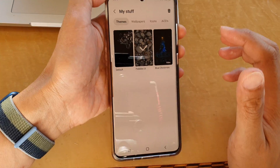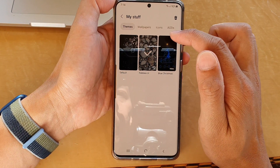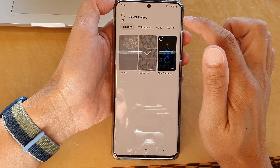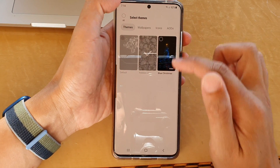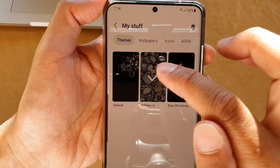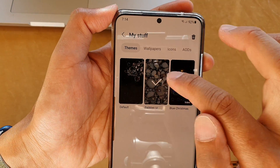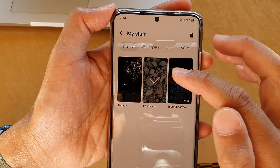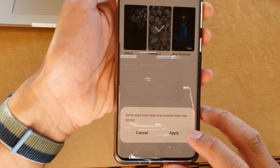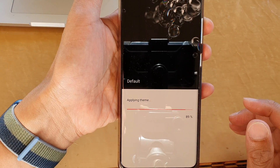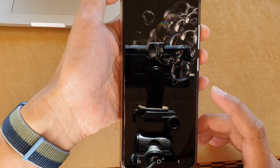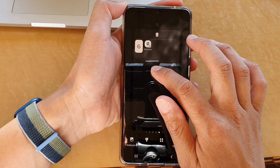If you want to delete the theme that you are currently using, you first need to select a different theme. You can see here — you need to select the default theme or choose another theme. So I'm going to choose the default theme and then tap on apply.